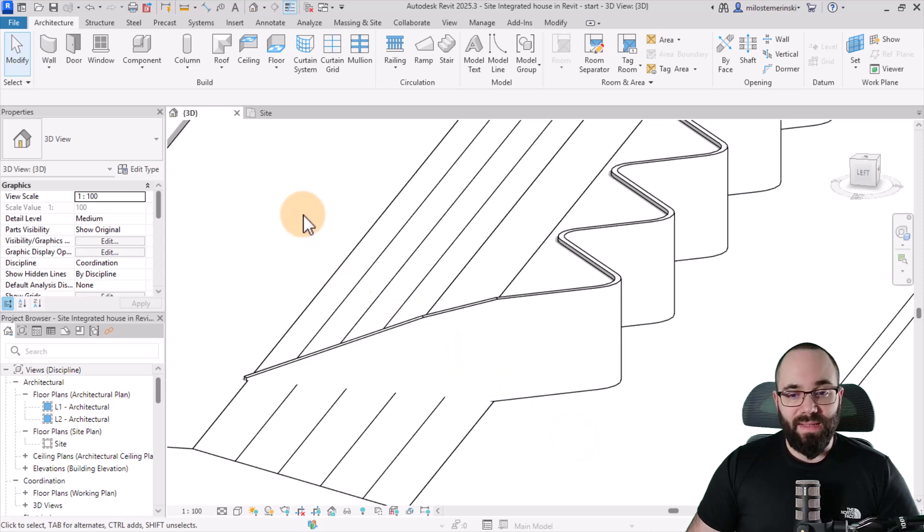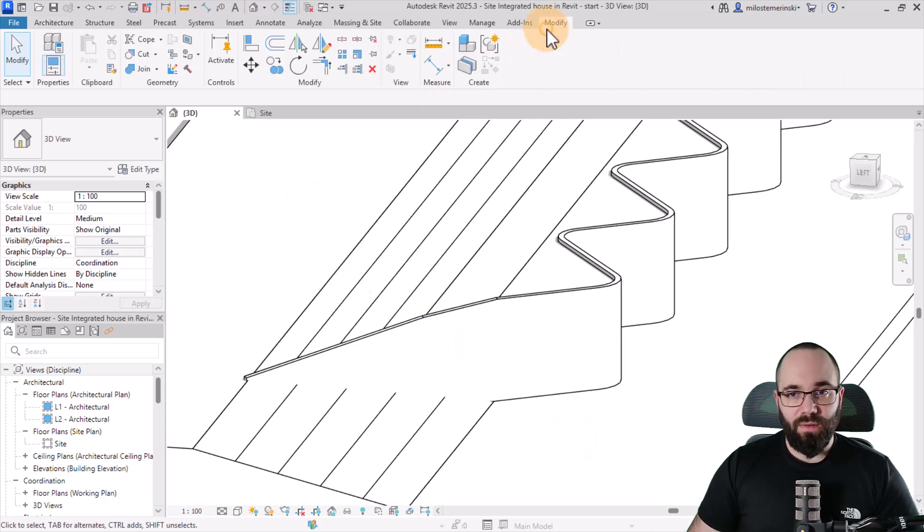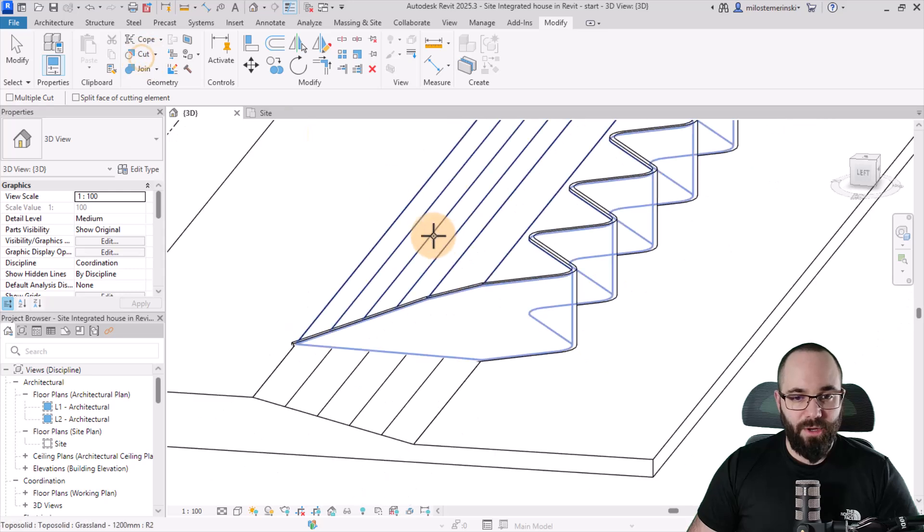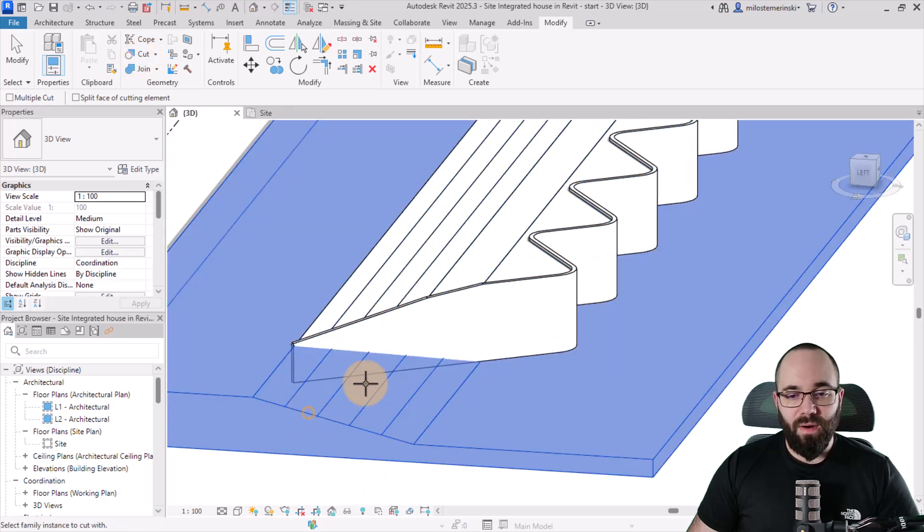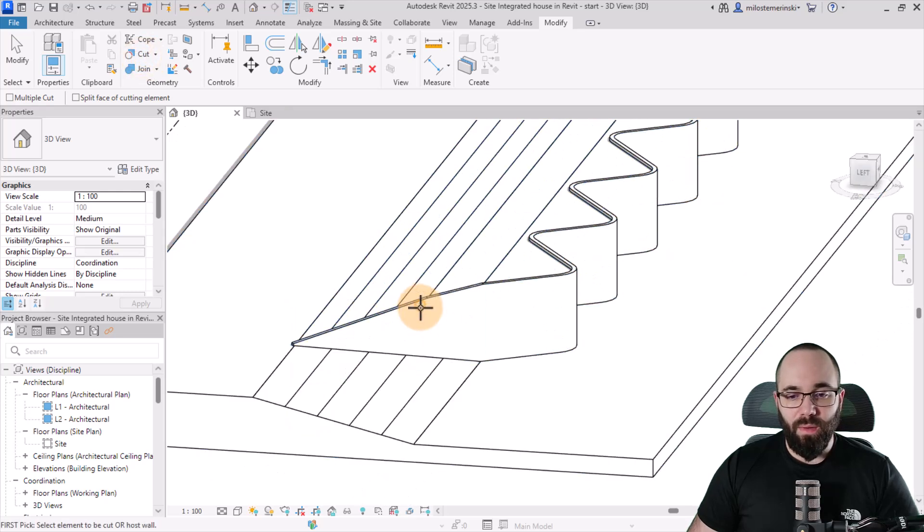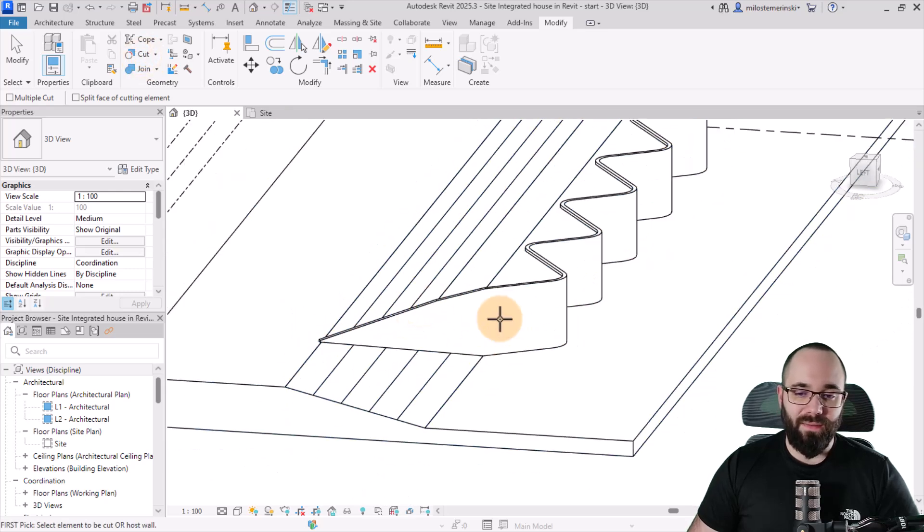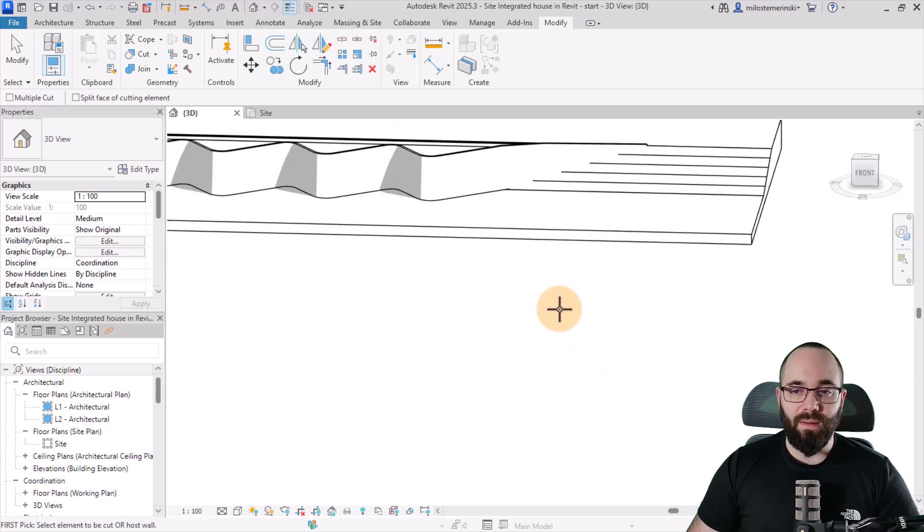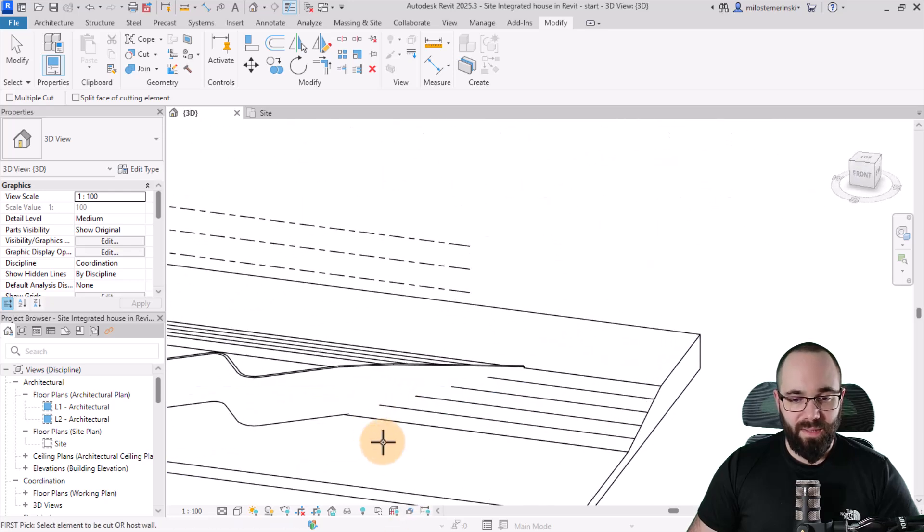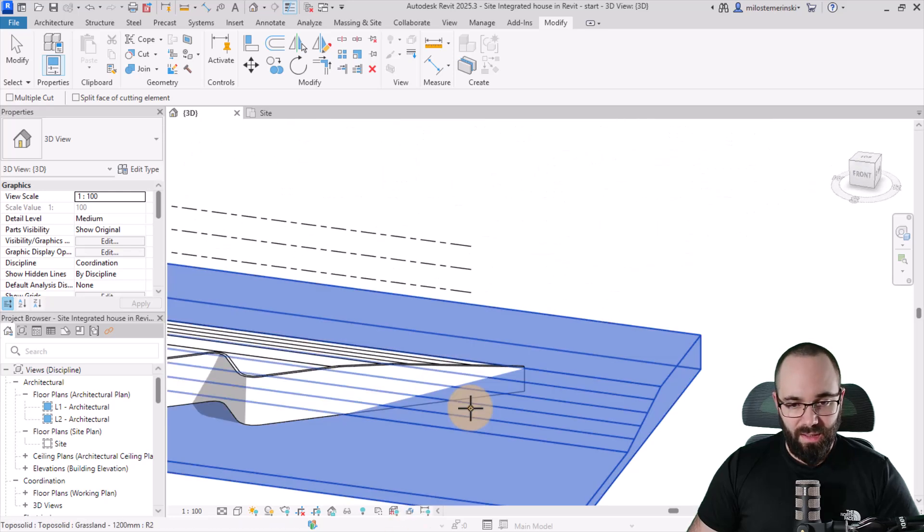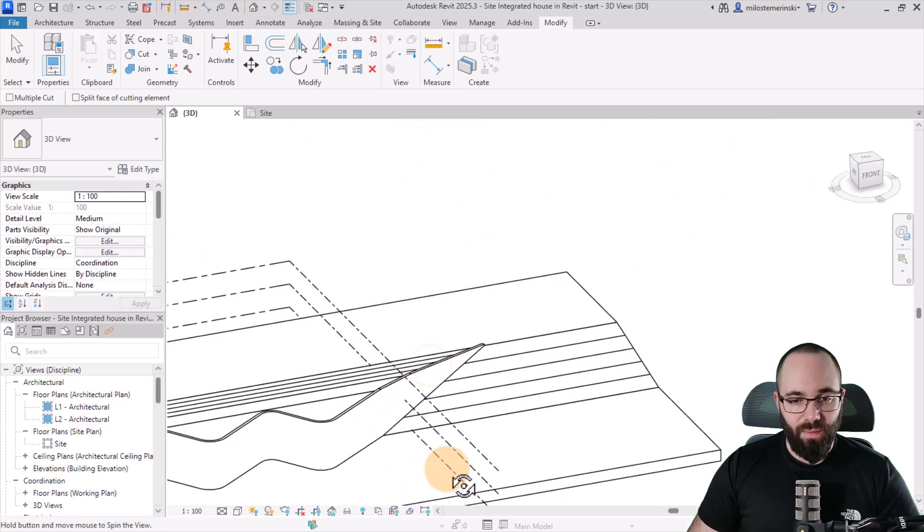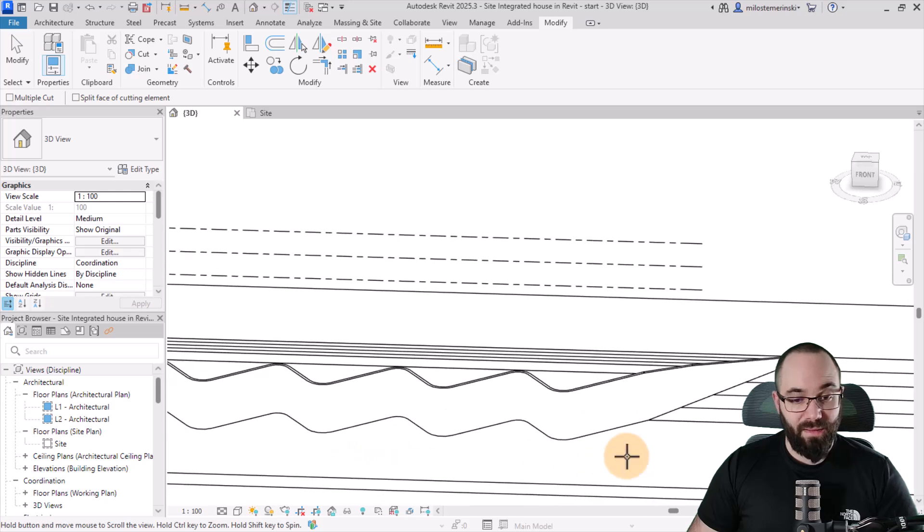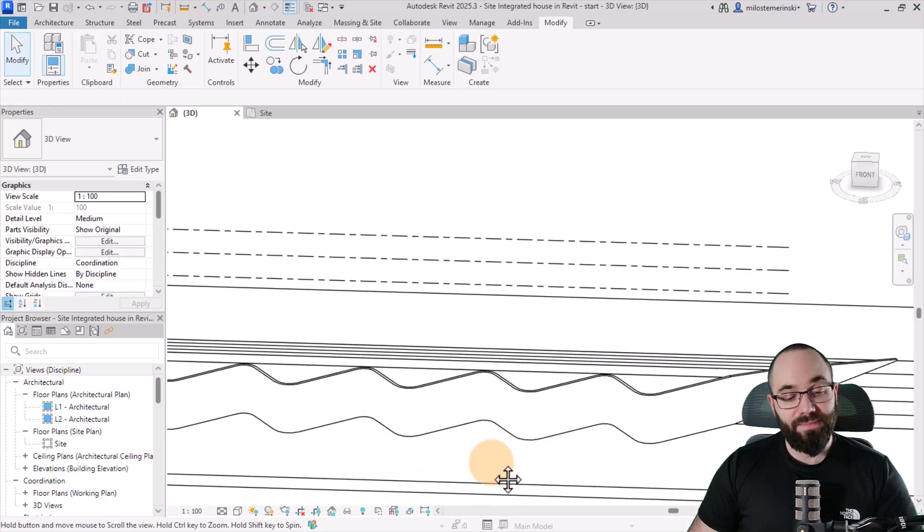Now, once we have all of this completed, we can go to modify and then use cut geometry to cut the topography with the wall. So you can have kind of a cleaner line, and then we can do the same thing here. So cut topography with the wall. Yeah, it looks much nicer.